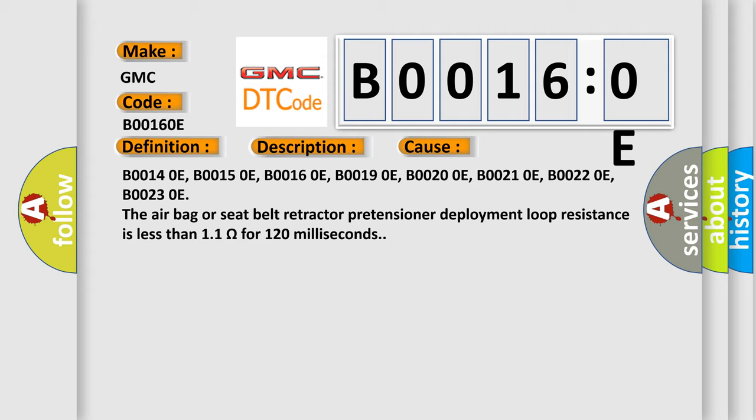The airbag or seat belt retractor pretensioner deployment loop resistance is less than 1.1 ohms for 120 milliseconds.